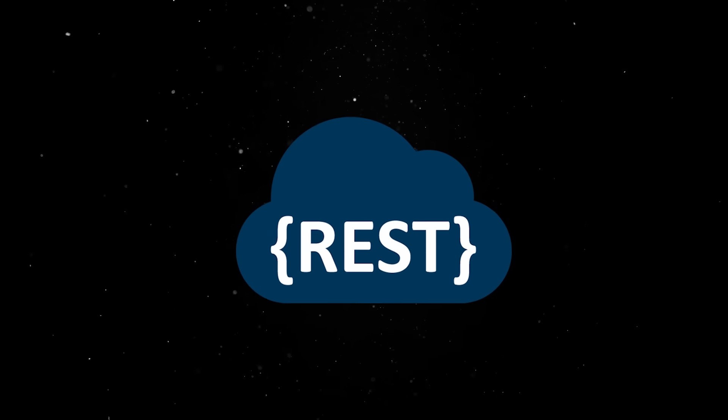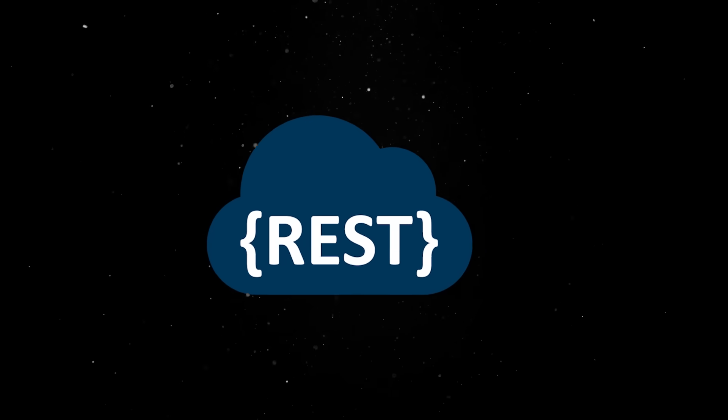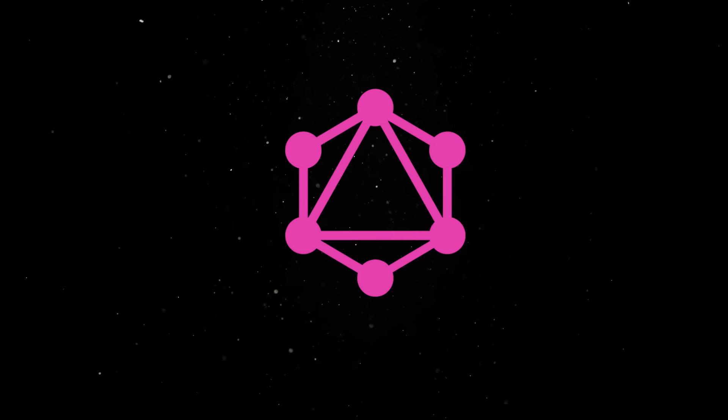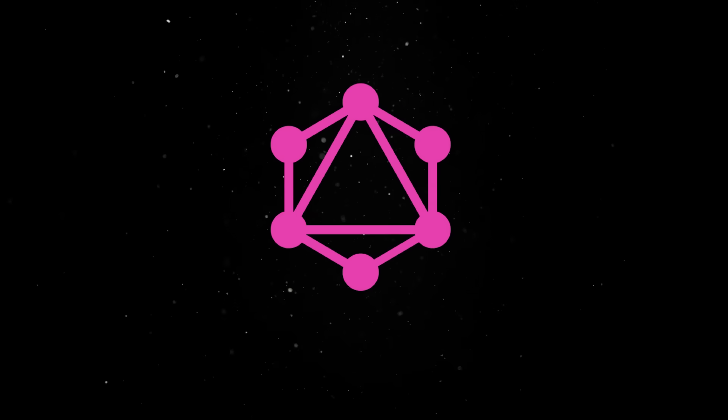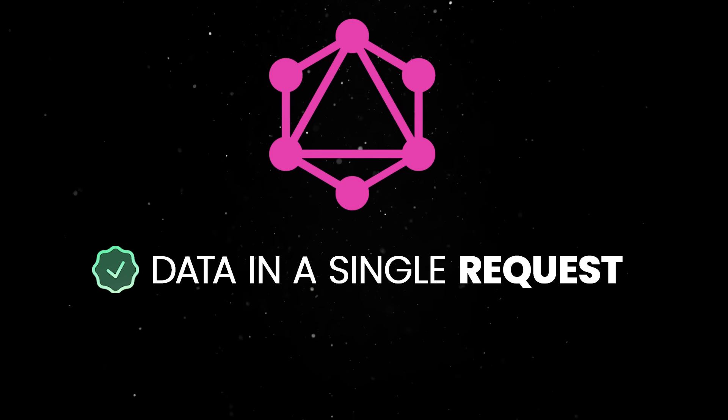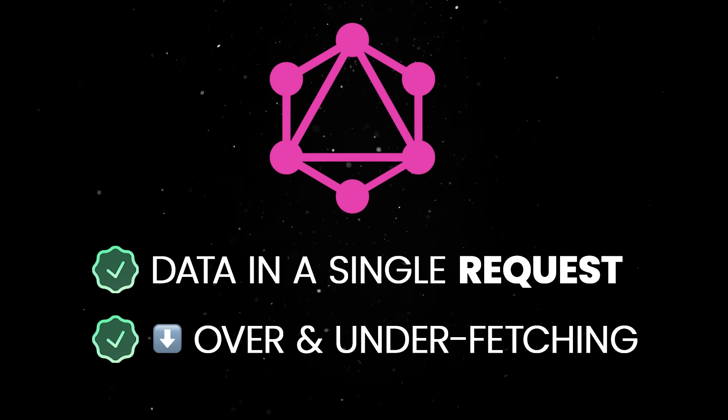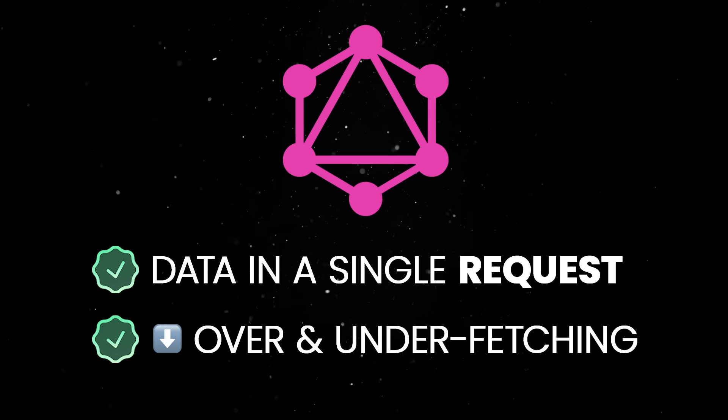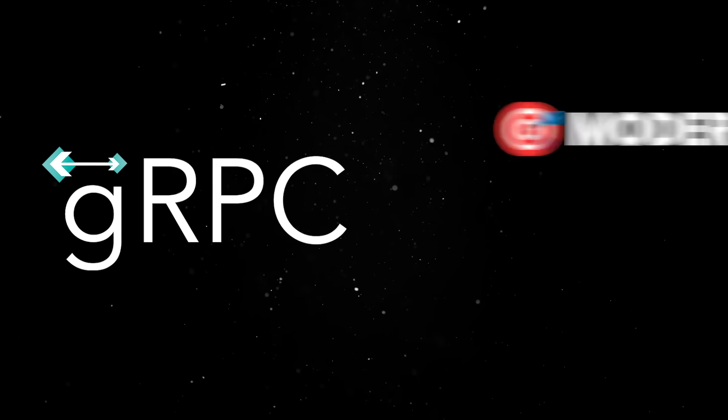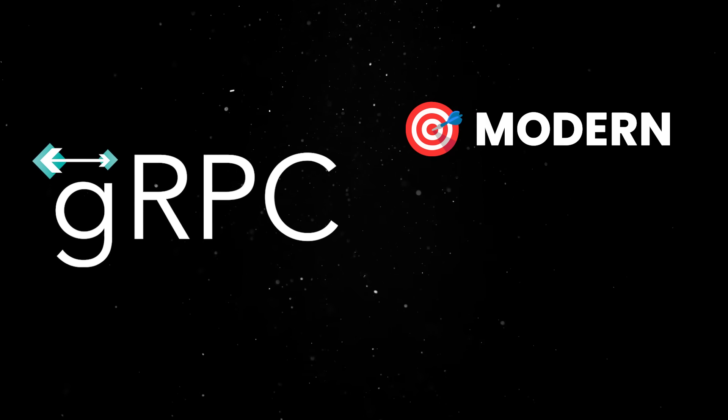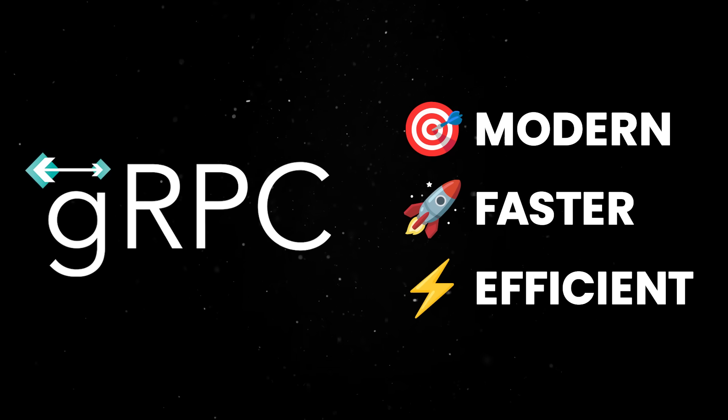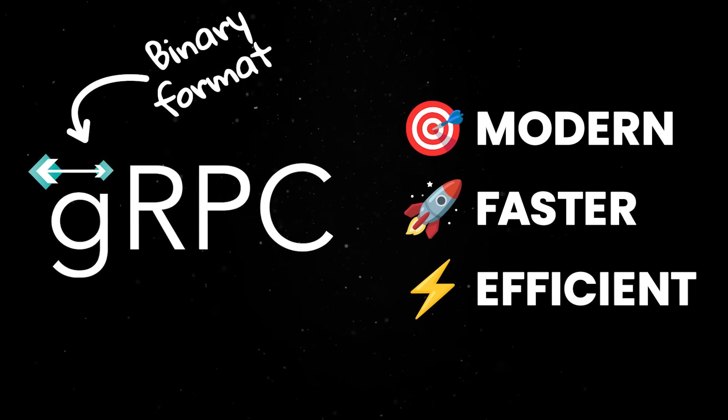REST is a common way to structure this communication using HTTP, while GraphQL lets clients request exactly the data they need in a single request, reducing over and under fetching. GRPC is a more modern method that can send data faster and more efficiently by using a binary format.